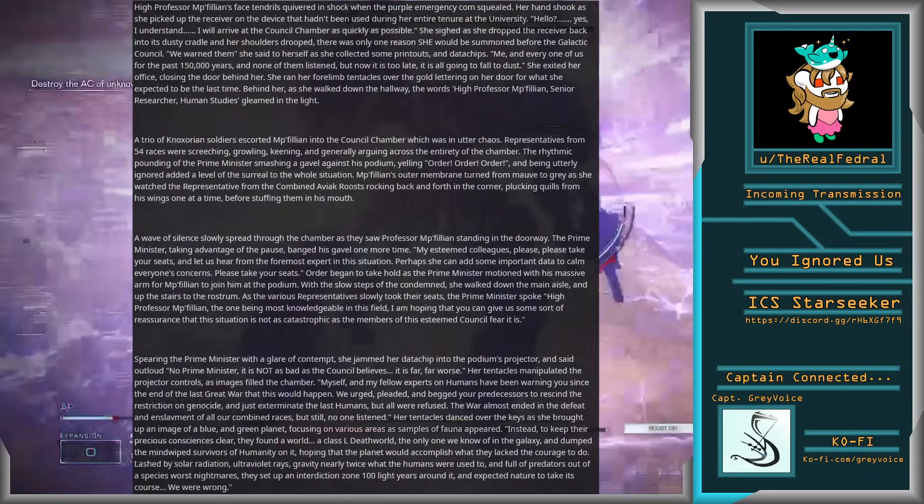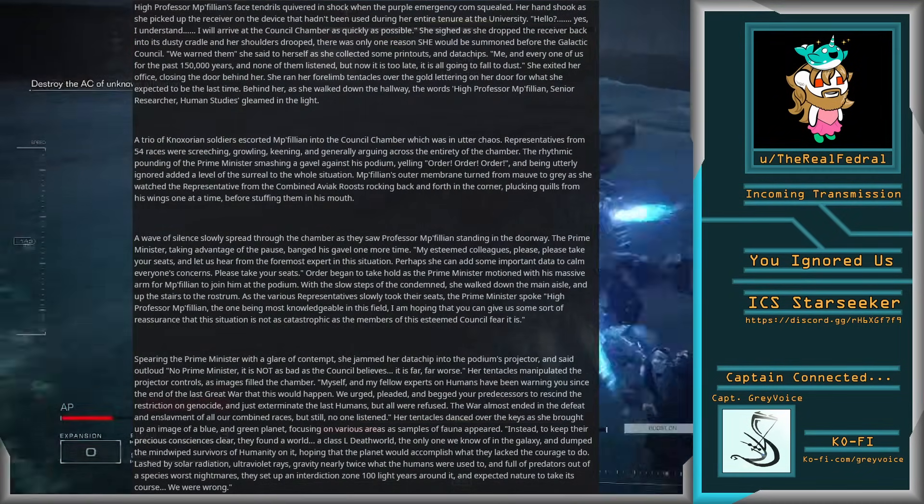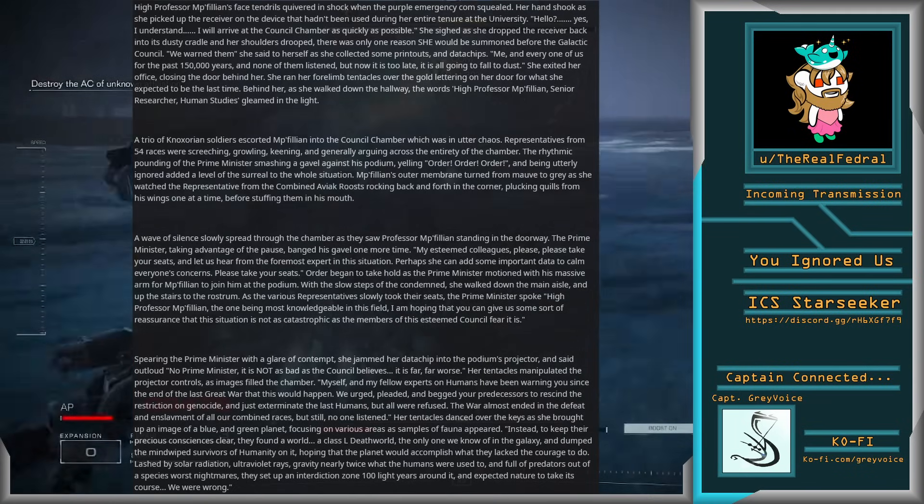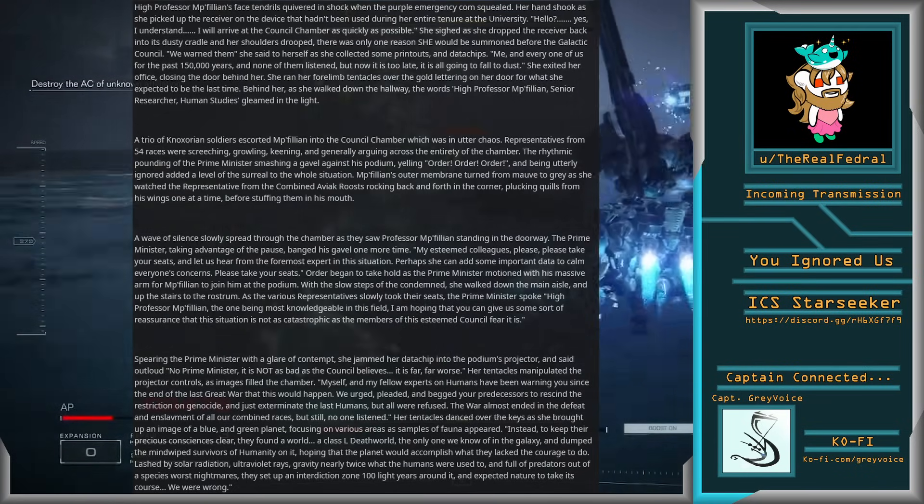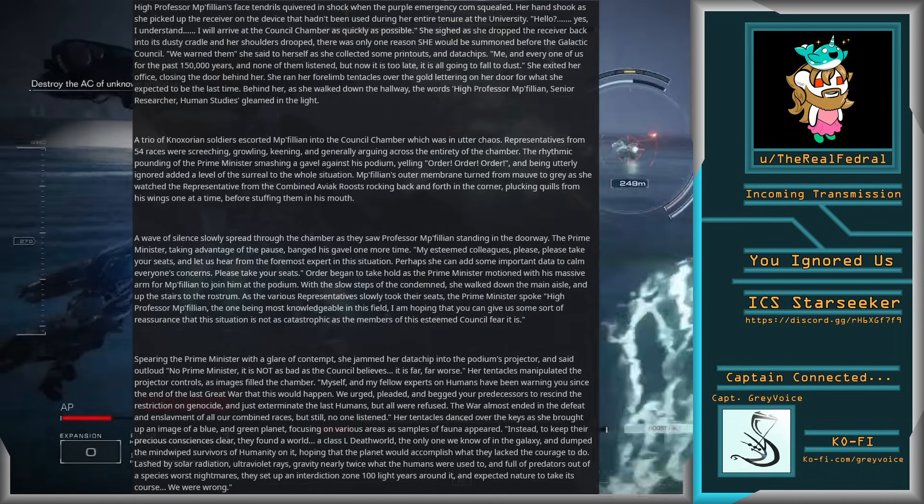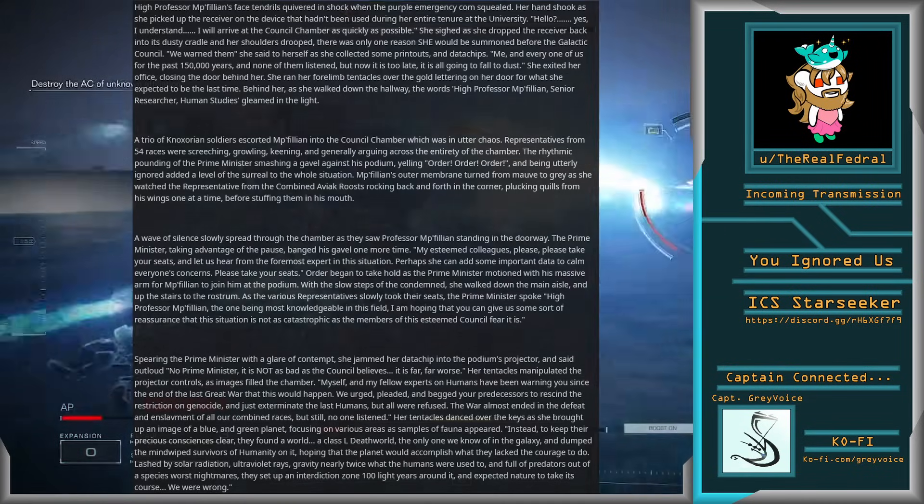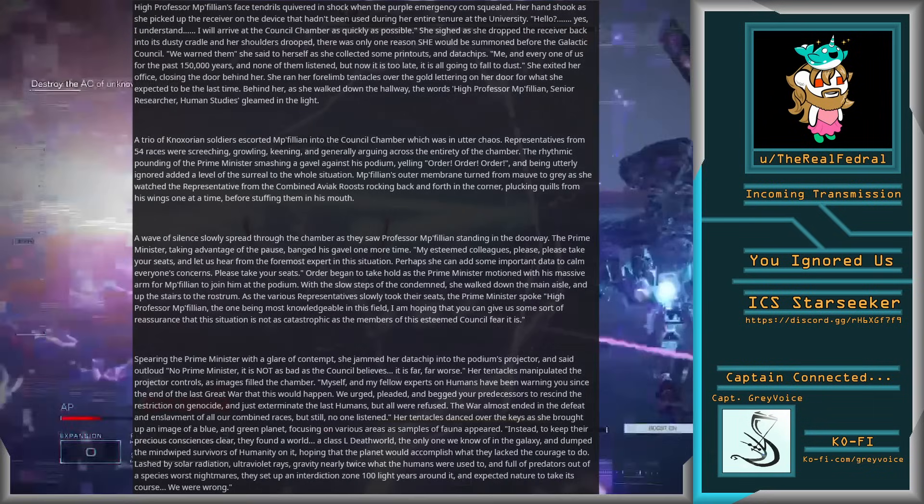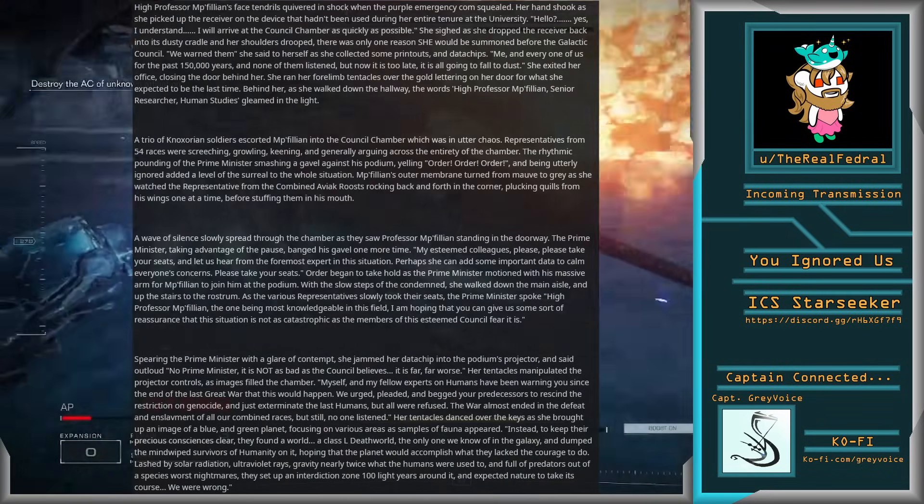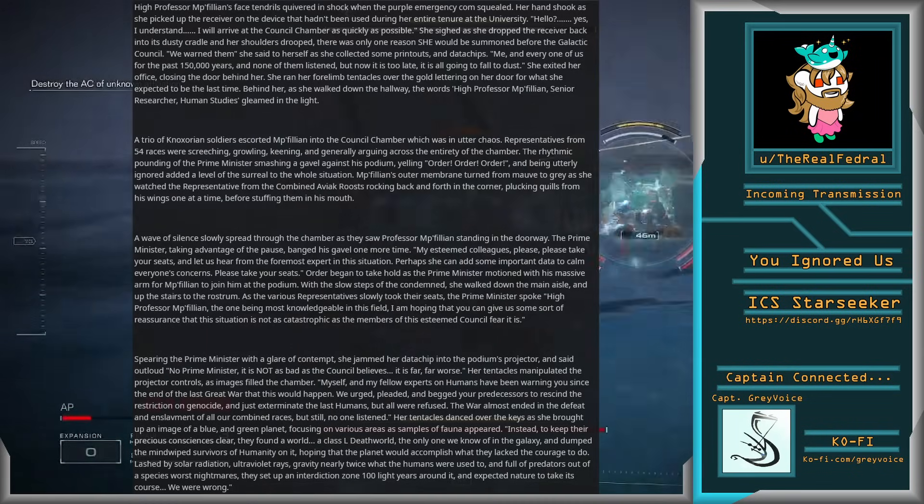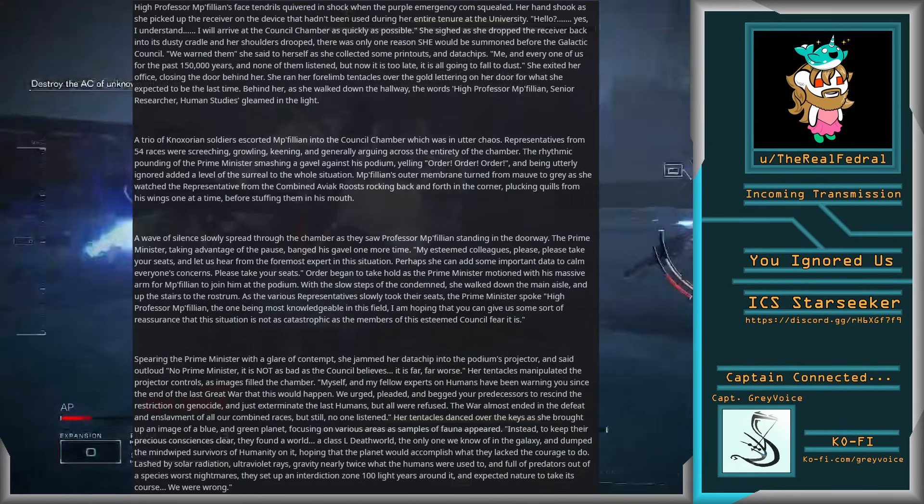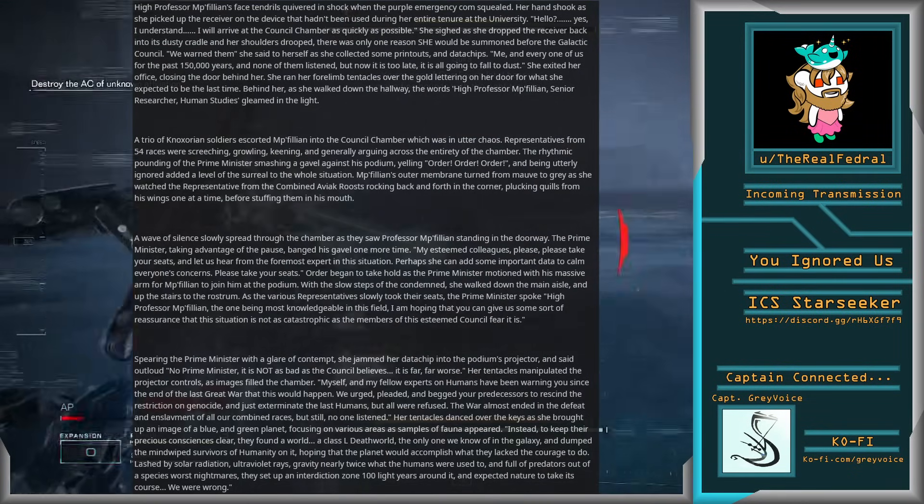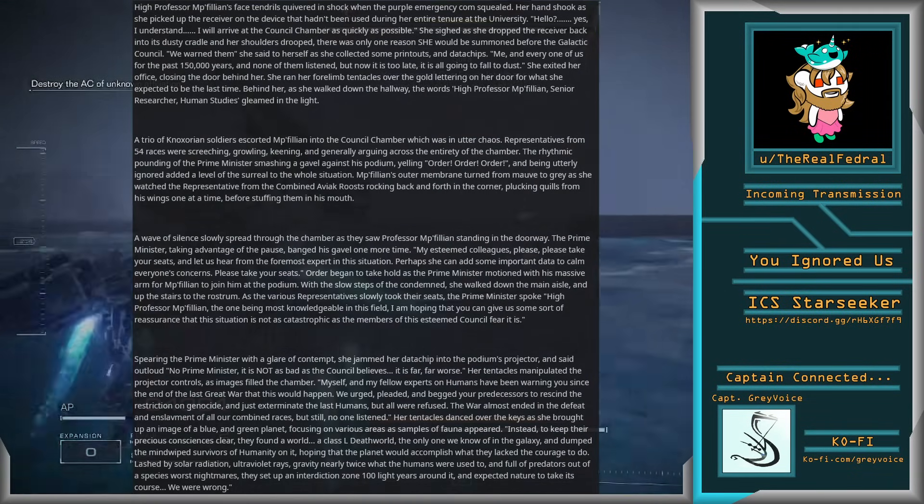High Professor Mipphillian's face tendrils quivered in shock when the purple emergency comm squealed. Her hand shook as she picked up the receiver on the device that hadn't been used during her entire tenure at the university. Hello? Yes, I understand. I will arrive at the council chamber as quickly as possible. She sighed as she dropped the receiver back into its dusty cradle, and her shoulders drooped.